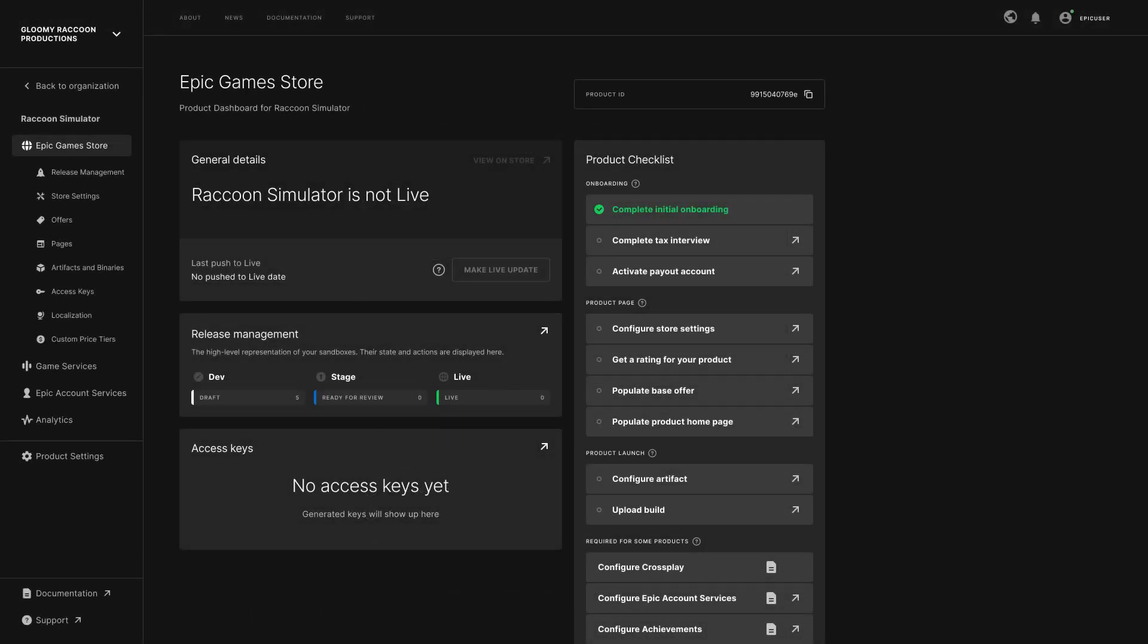The landing page of the Epic Games Store section is your product dashboard. The left menu is now updated to point to the various product-specific sections.